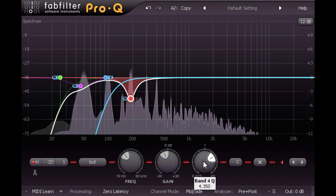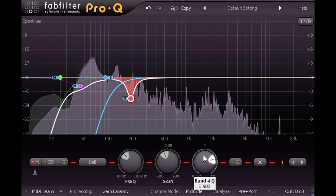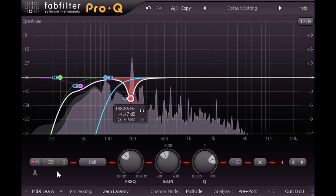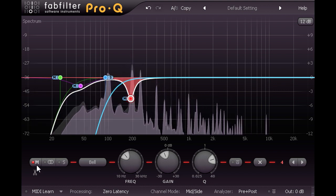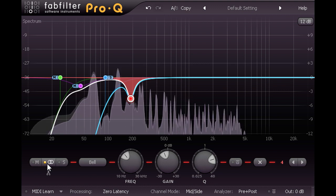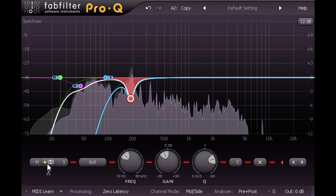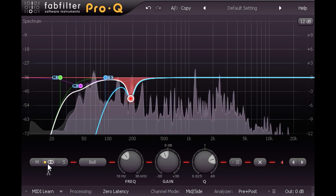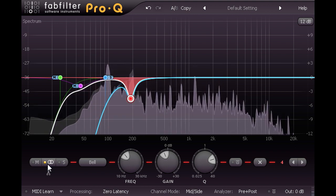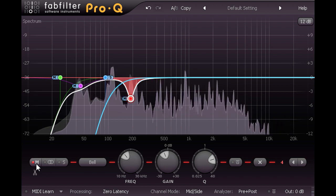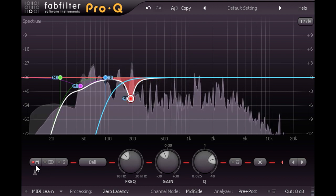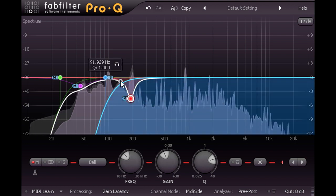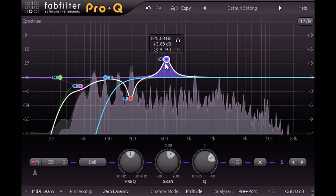Notice that because I dragged this EQ band into the white line on Pro Q's graph, it has automatically been applied to just the mid band. I could switch this to stereo to affect both bands if I wanted, but in this case the problem frequency seems to be coming from the snare drum in the middle of the stereo image, so it makes sense to correct just the mid channel. In a similar manner, let's drag in another band and hunt for the mid and upper mid problem frequencies that I heard in the chorus section.